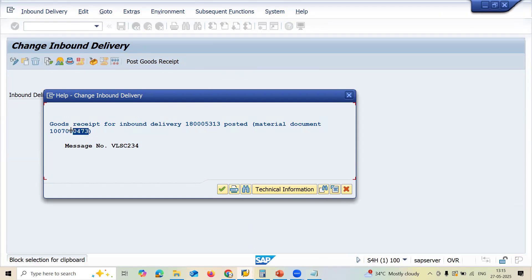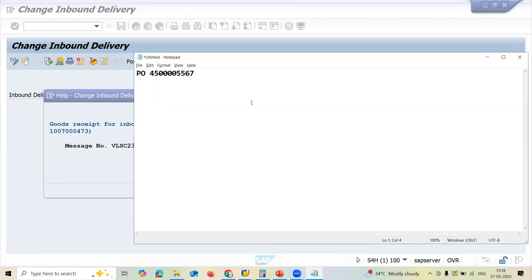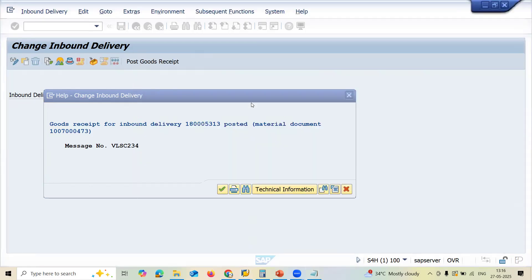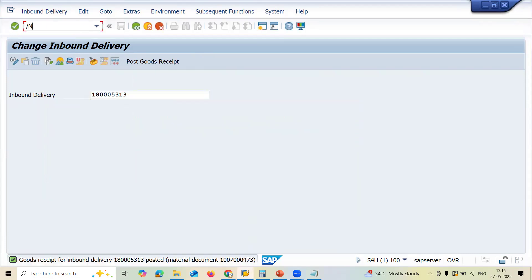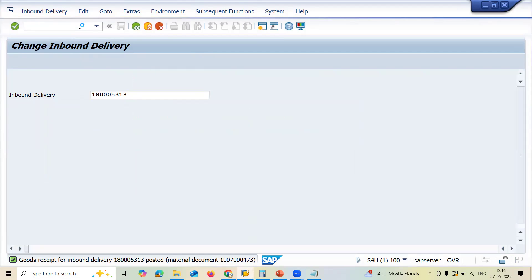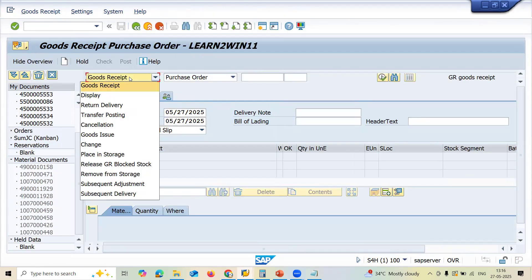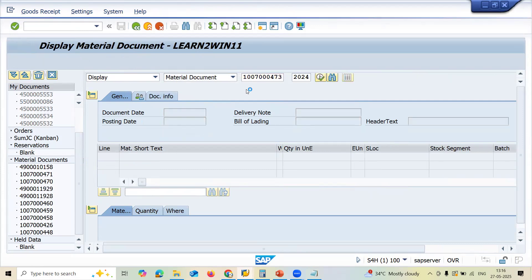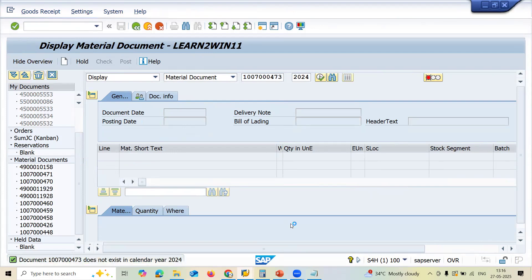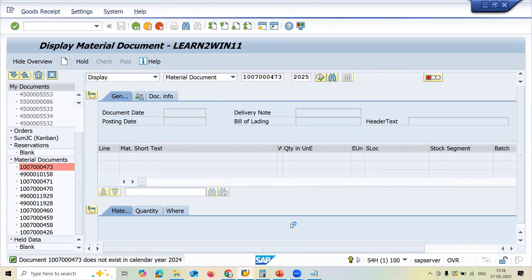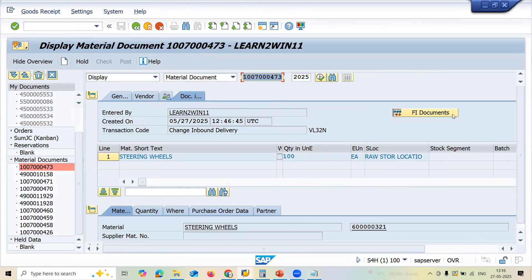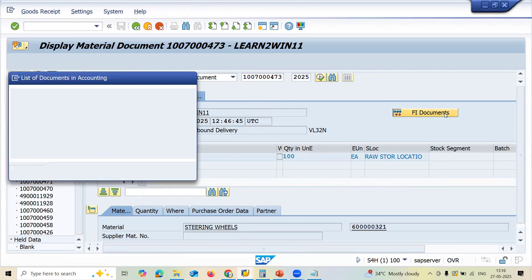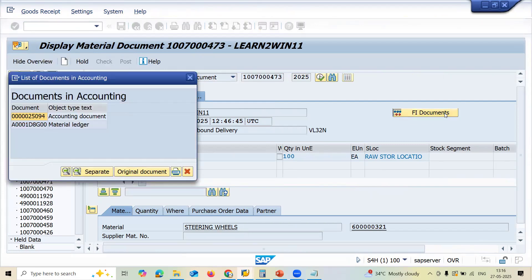A material document gets created. Let me note this material document number. Now let's go to MIGO transaction code to verify. Go to Goods Receipt Display Document, enter the material document number, and check — an accounting document gets created. The FI document is now created.